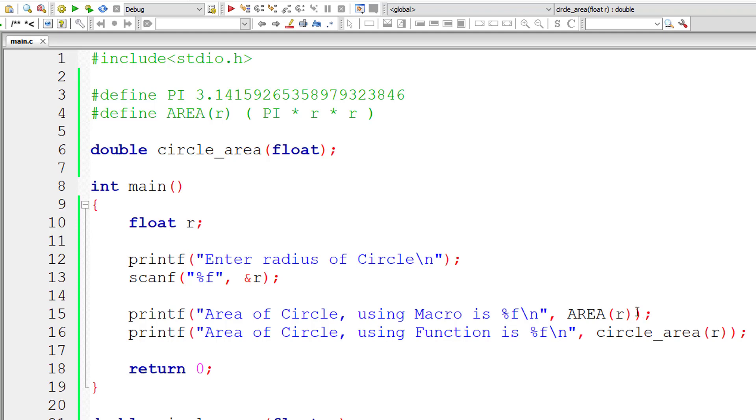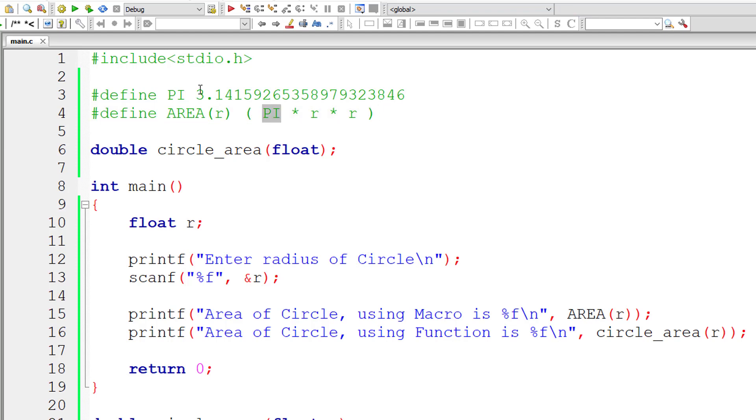Whereas in a macro, in case of a macro this macro template will be replaced by this macro definition or macro expansion.